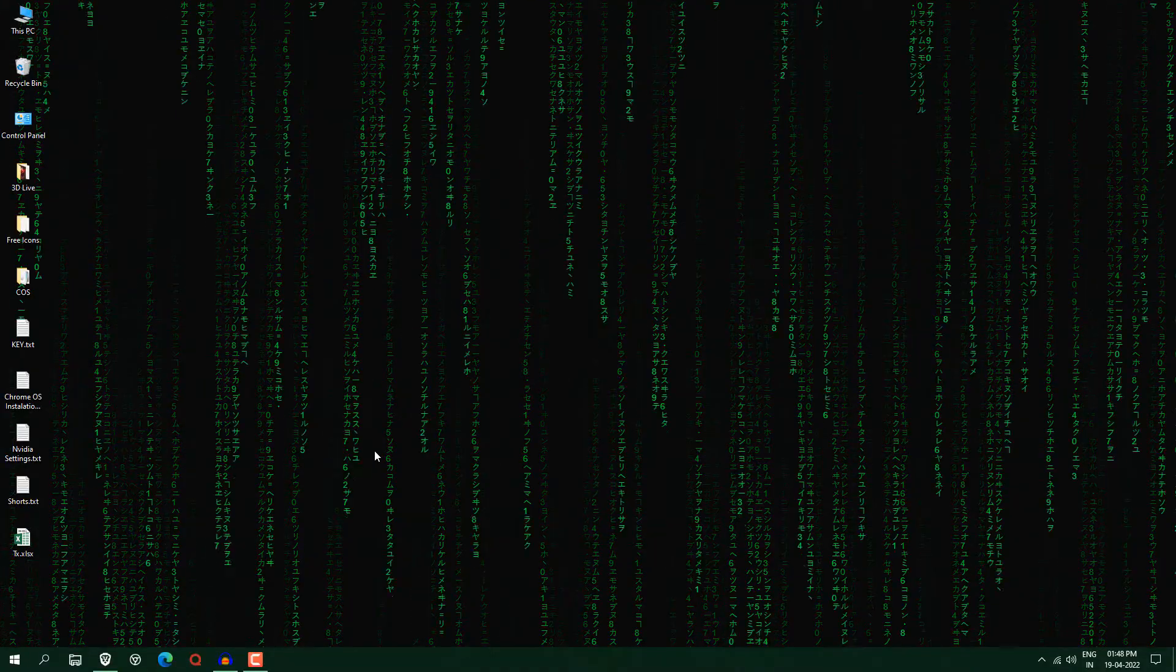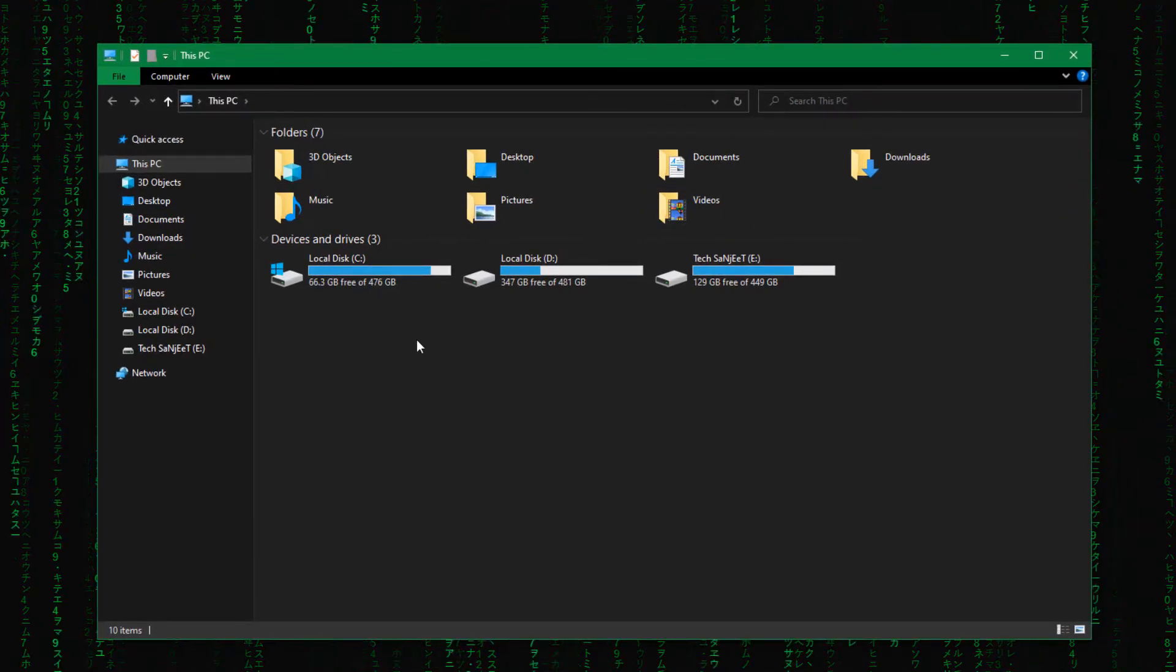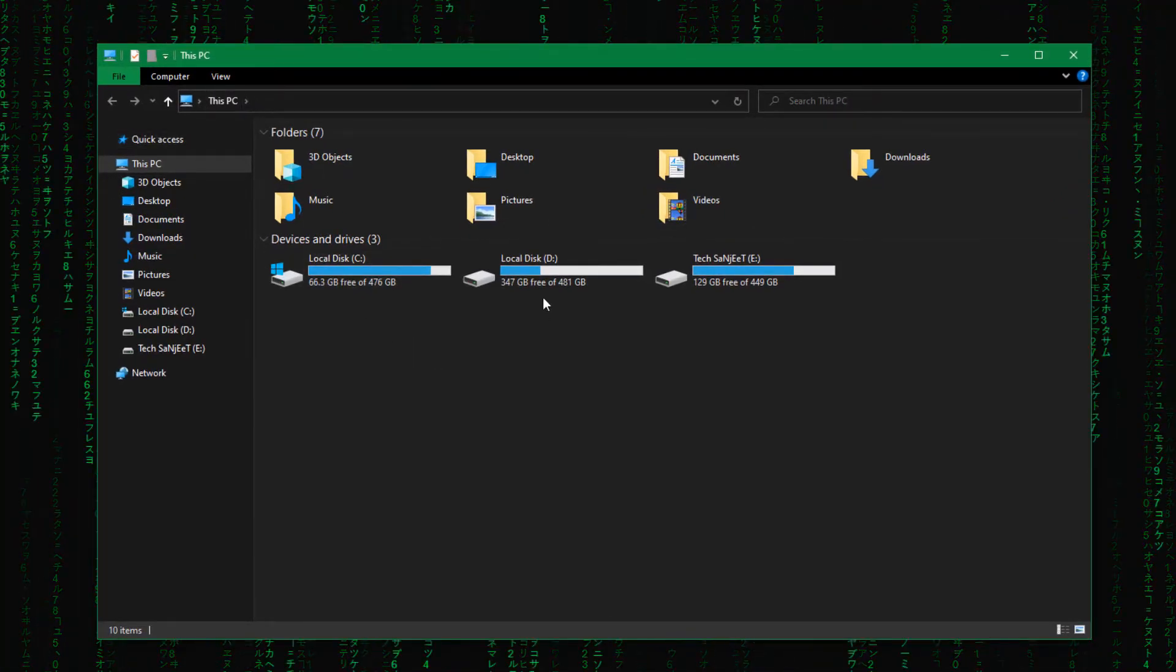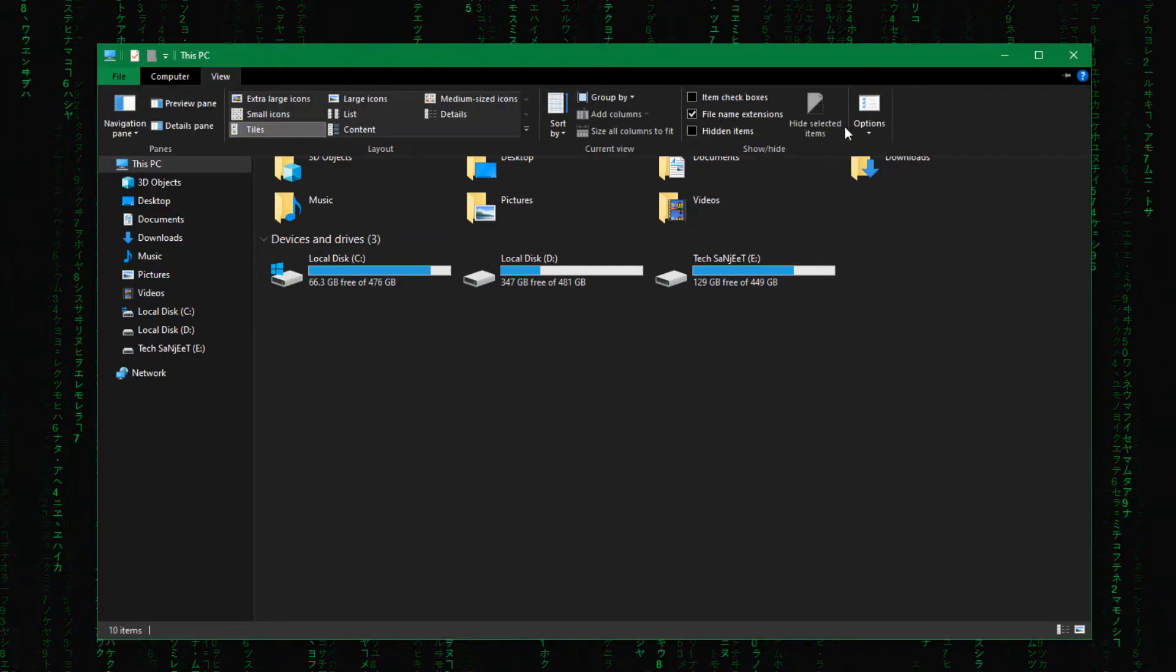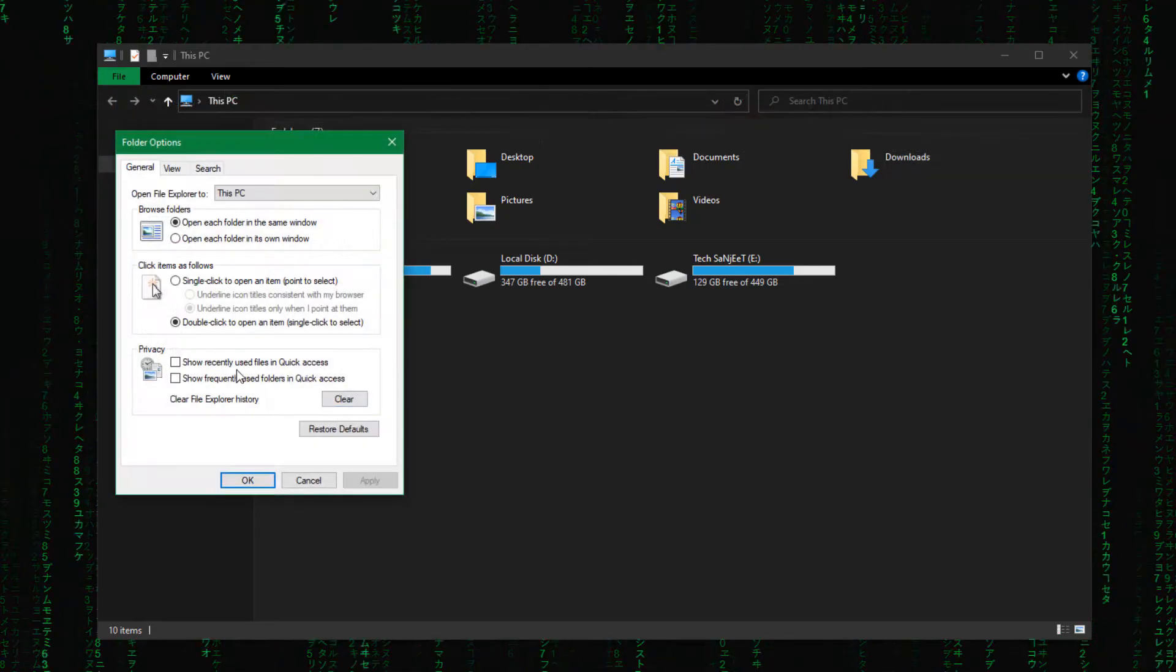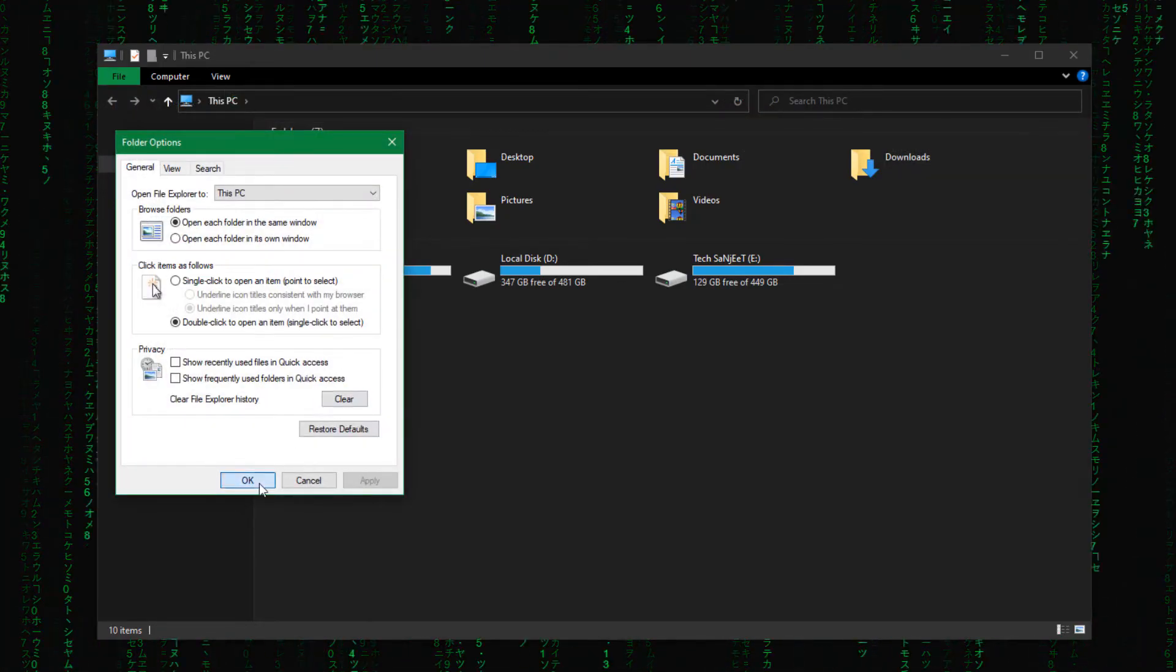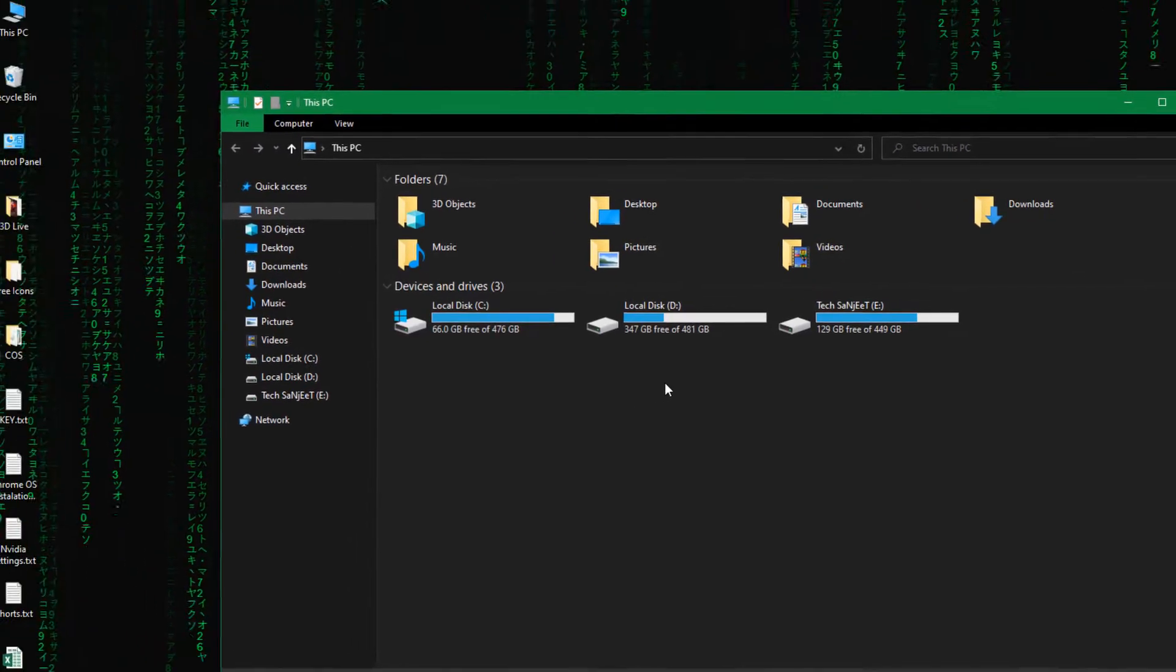Now it's time to clear some cache of your file explorer. Yeah, file explorer also has cache data. So if you do this, your files and folders will open very smoothly. Just go into the view section and click here option. Click here change folder and search options. And now here you will see this clear option. Just click here clear and that's it and click OK. Nothing happened but in the background it happened a lot.